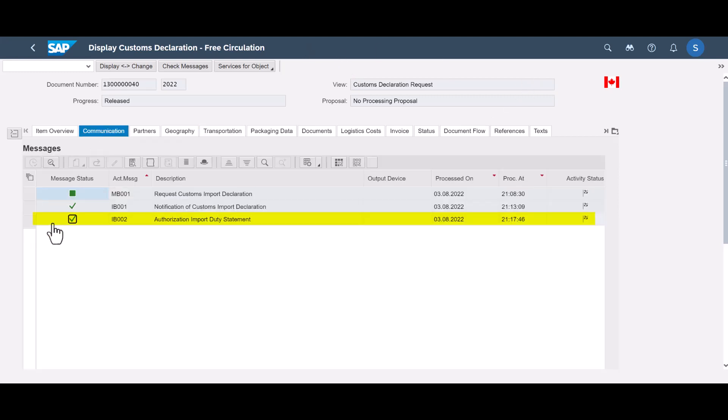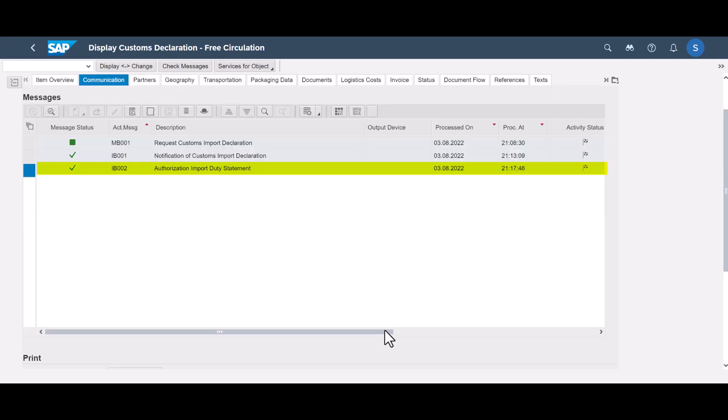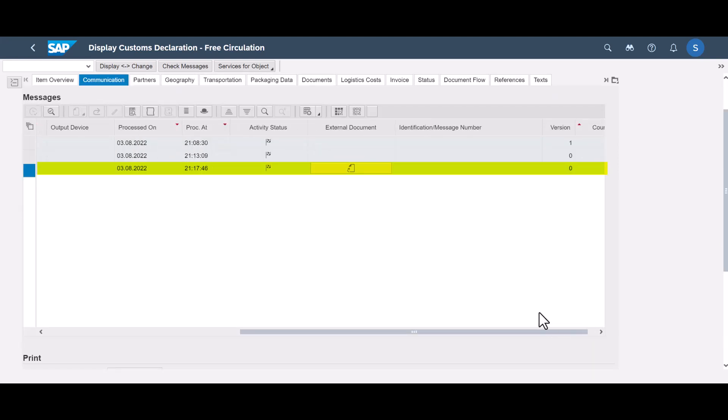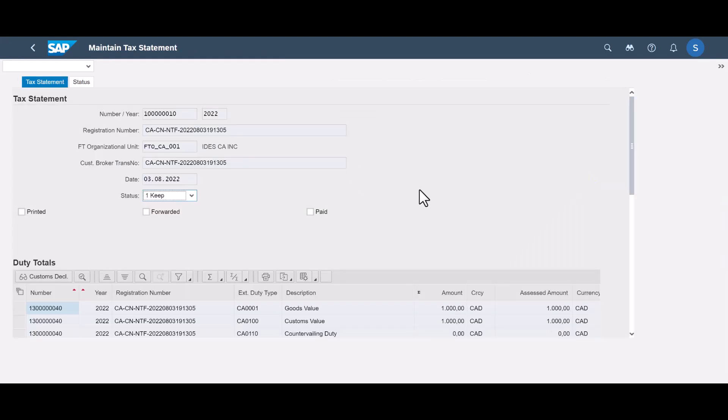Another response is the Import Duty Statement, containing the duty determination made by customs. We can open the statement and look at the duty and tax determination made by the customs authorities.